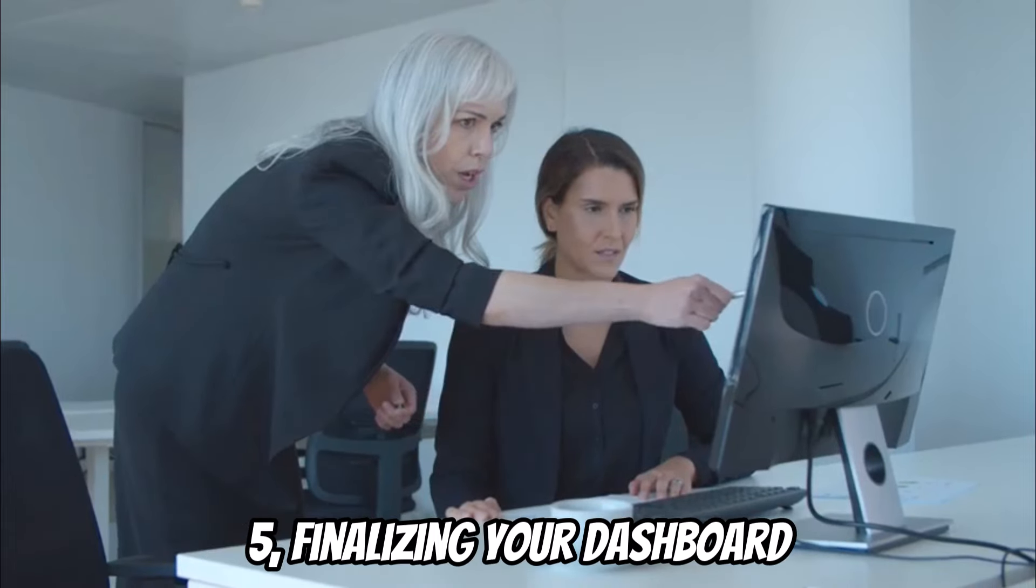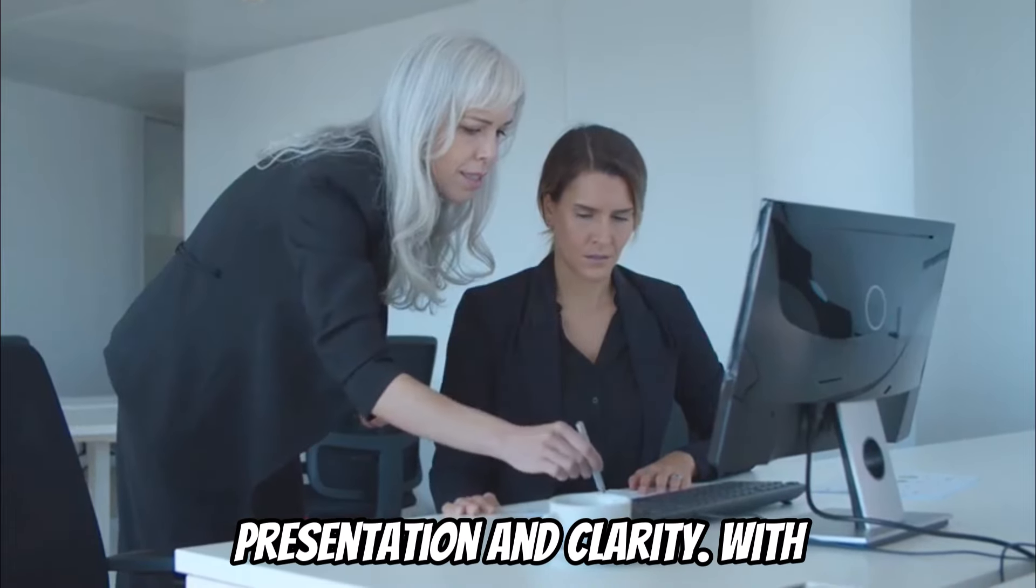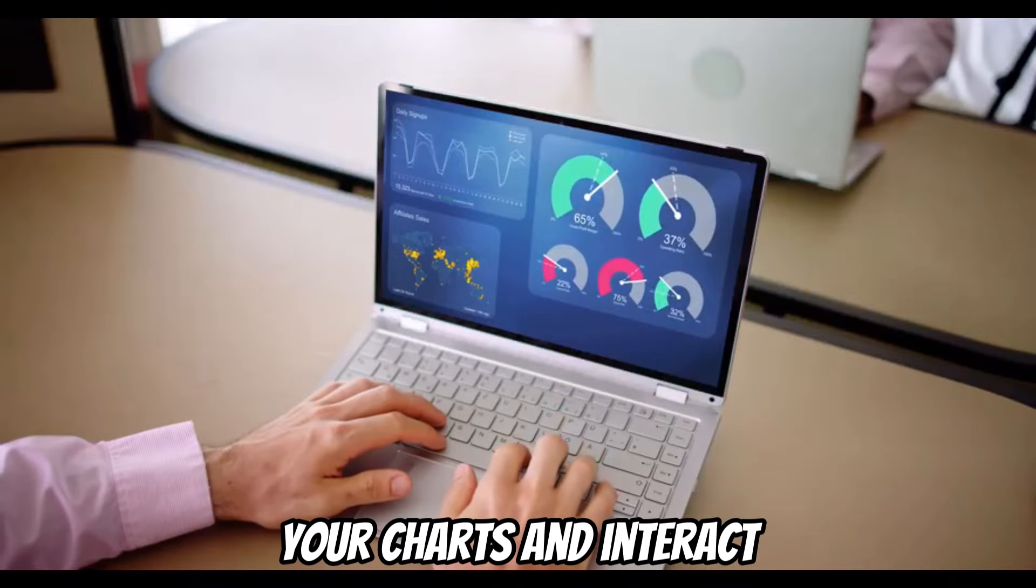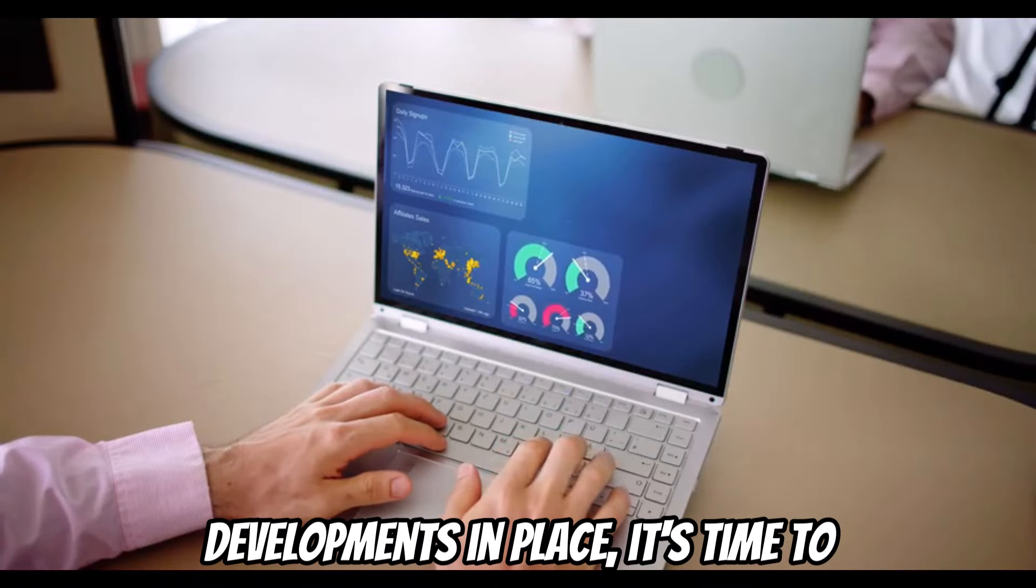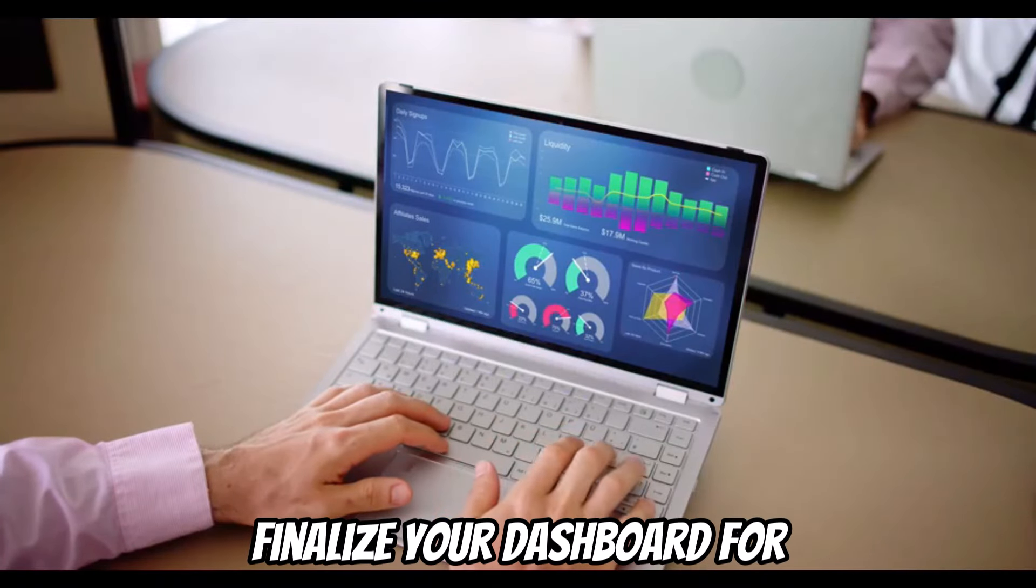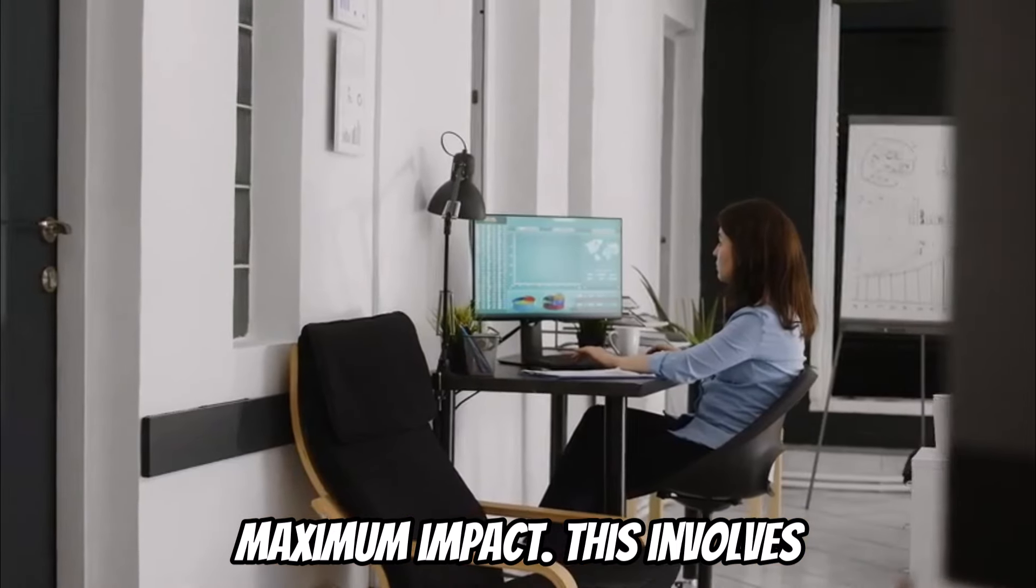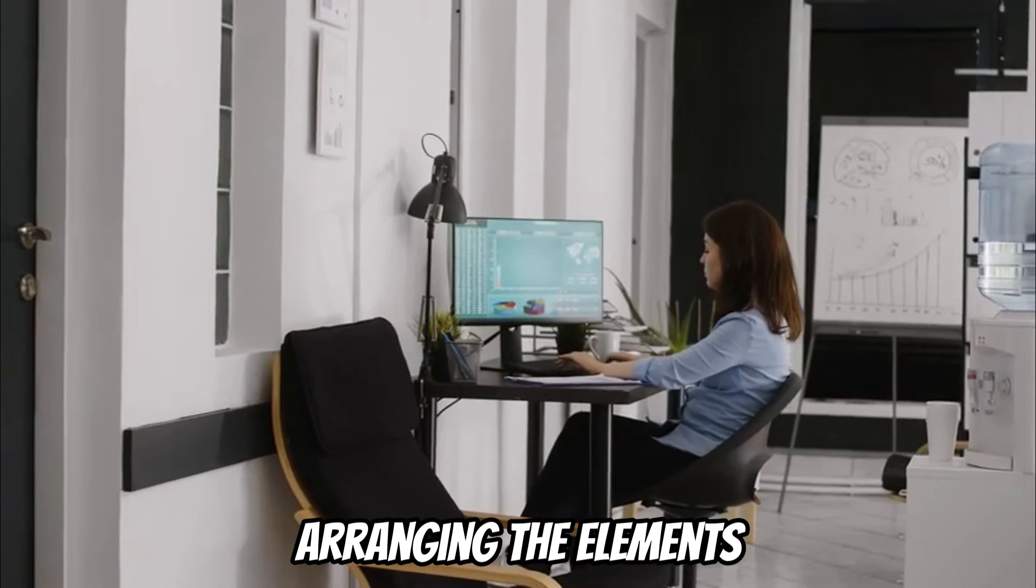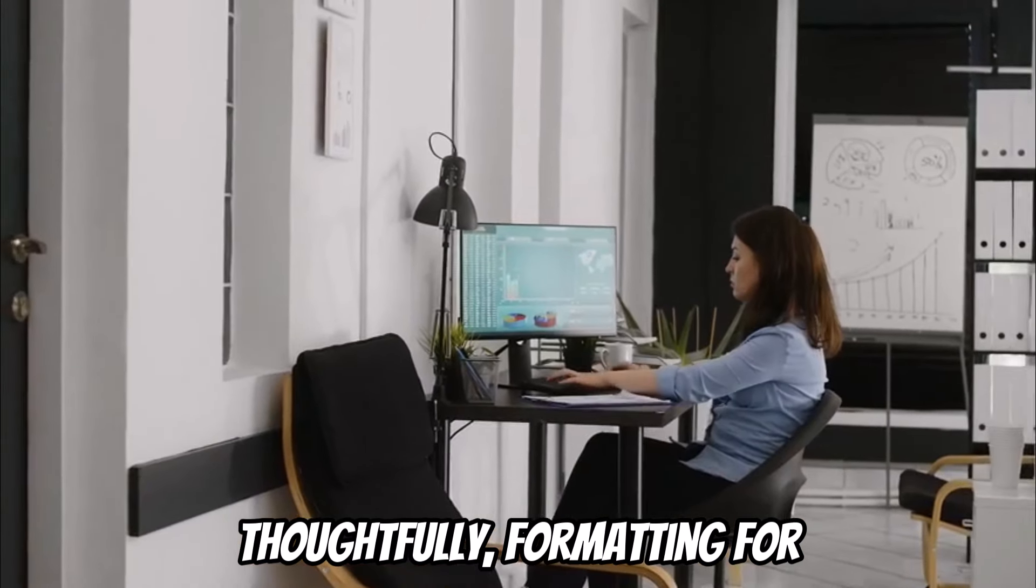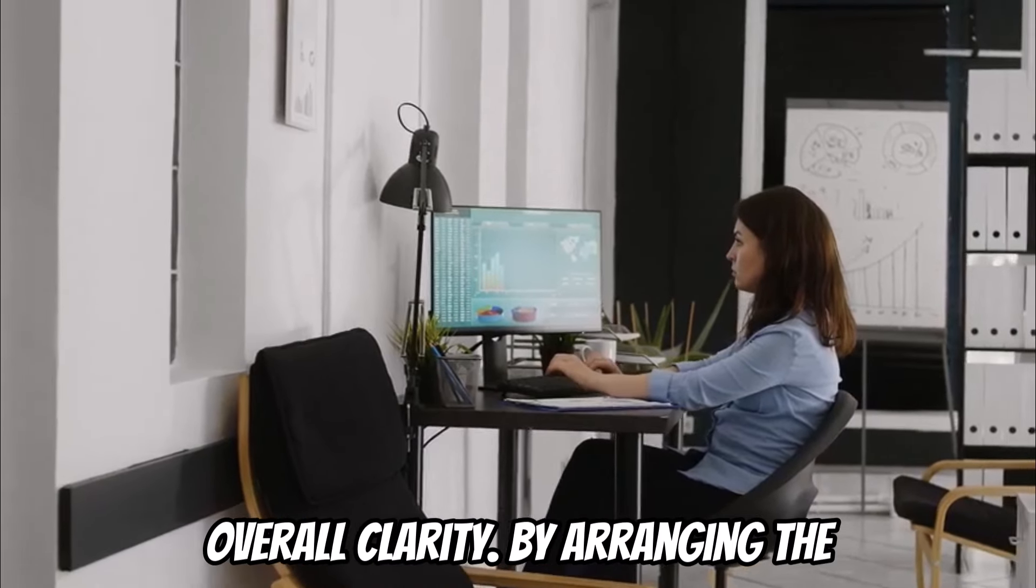Finalizing your dashboard presentation and clarity. With your charts and interactive elements in place, it's time to finalize your dashboard for maximum impact. This involves arranging the elements thoughtfully, formatting for visual appeal, and ensuring overall clarity.